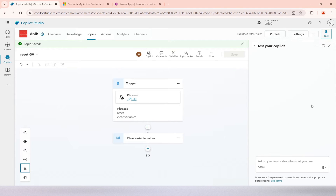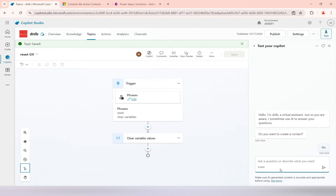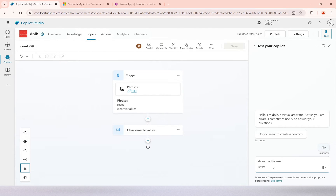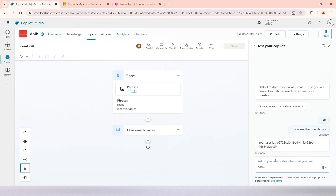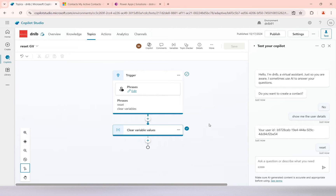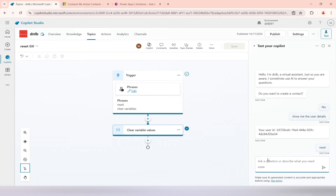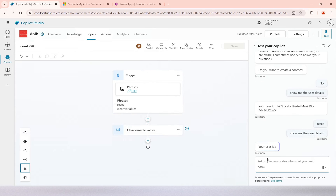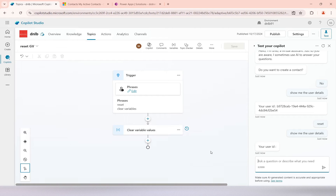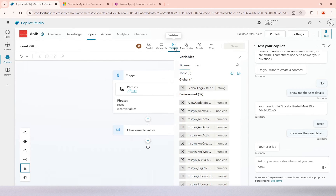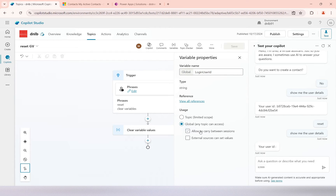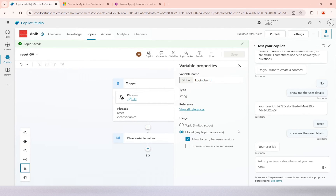I'll test it. I ask 'show me the user details' — it displays the user details. Then I trigger the reset — it has been done. Now if I ask 'show me the user details' again, you can see the user id is blank — the value has been reset. Now, if you want to persist the value across different sessions, go to the variable panel, select the global variable, and enable 'allow to carry between sessions'. Even if you try to reset it, the value will not be cleared because it will persist across sessions.